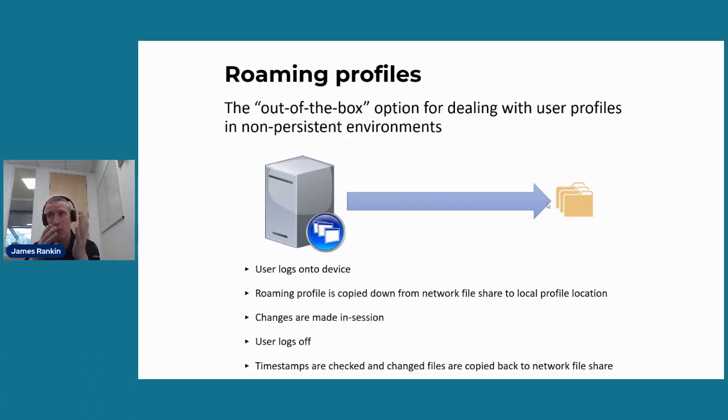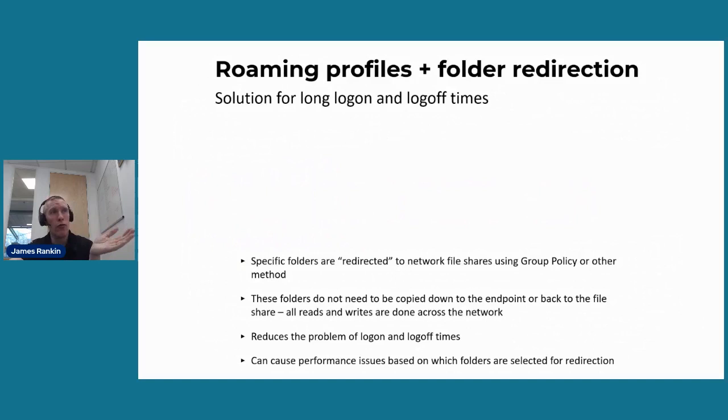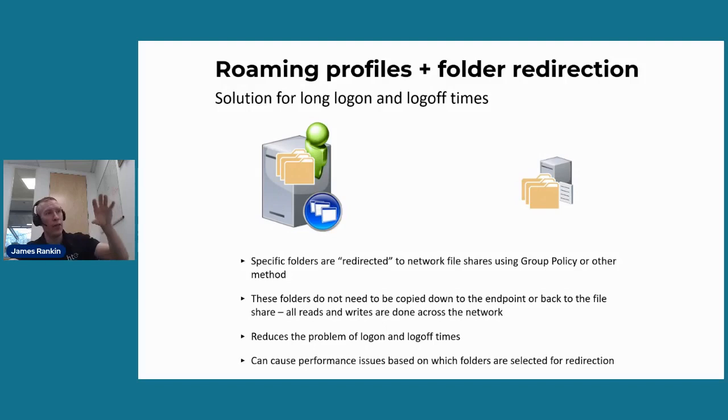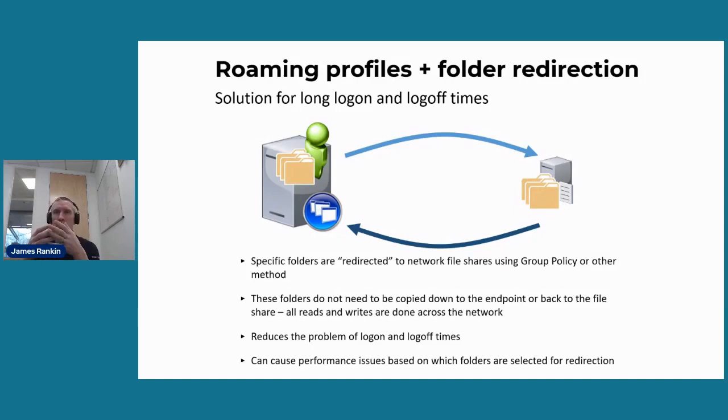There's also the issue that roaming profiles only capture the AppData roaming folder and ignore the other folders in AppData, which are AppData Local and AppData Local Low. And they often contain a lot of data that the user uses. I know you can registry hack around this, but it's messy and it's probably unsupported as well.